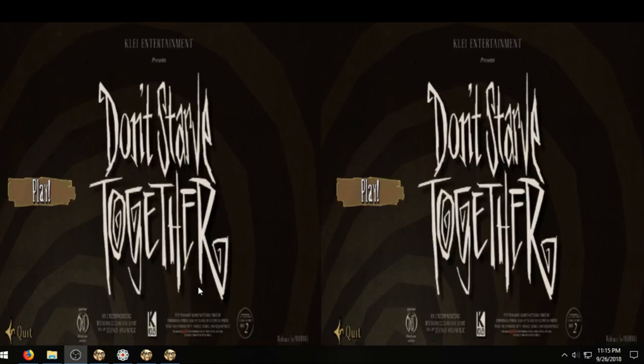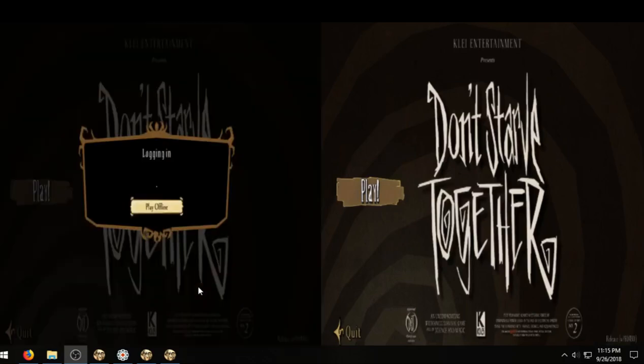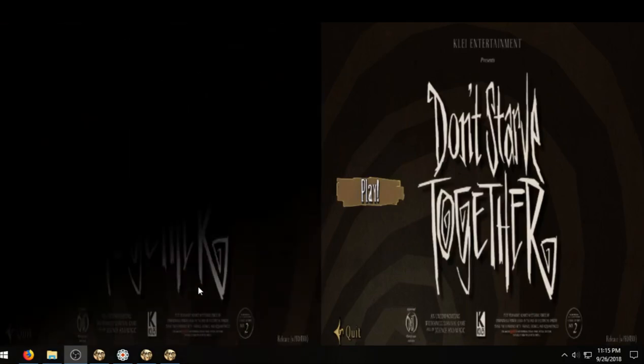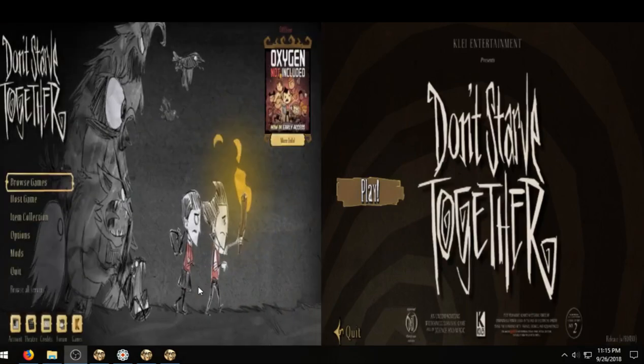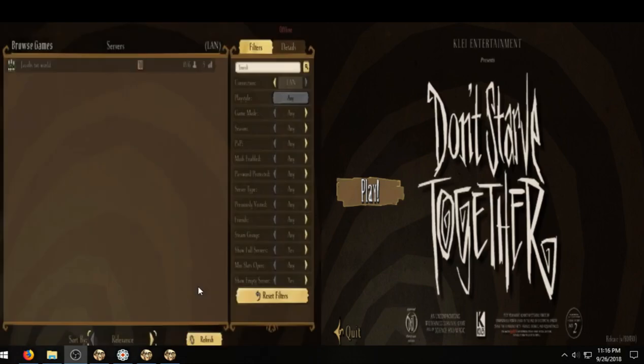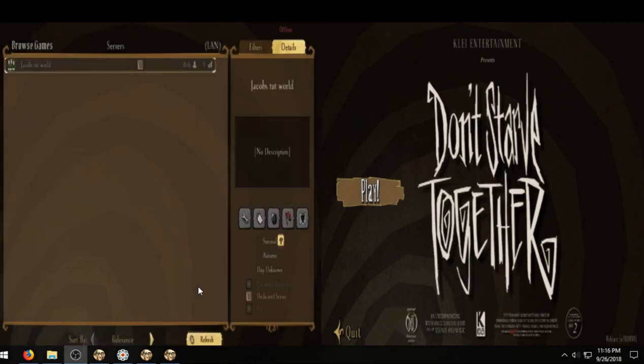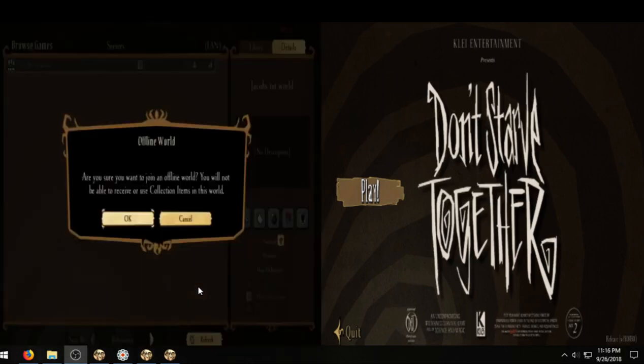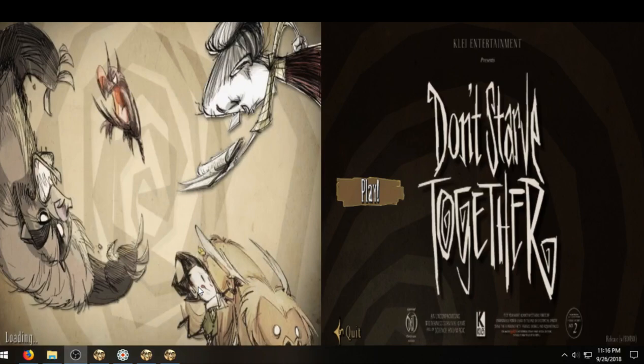Perfect. So now we can just go to browse game. We should see it.